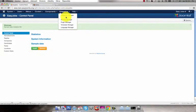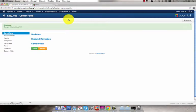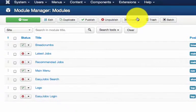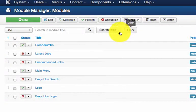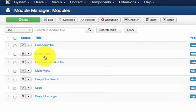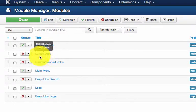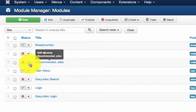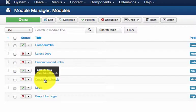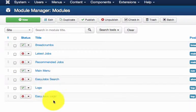To set the modules go to extensions module manager. You can see that I have some modules already installed. They are the latest jobs, recommended jobs, EZ Jobs search and EZ Jobs login.